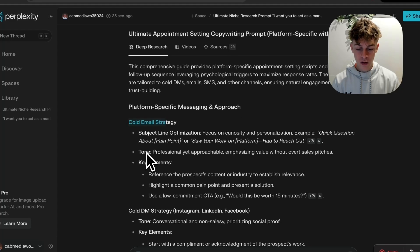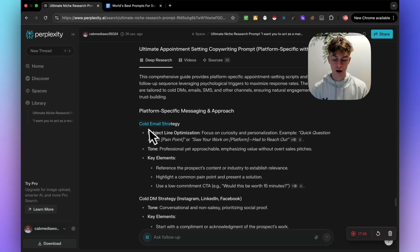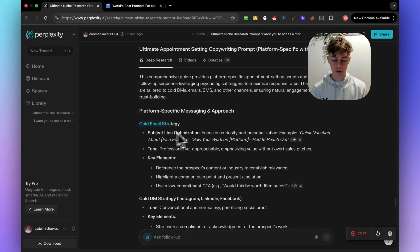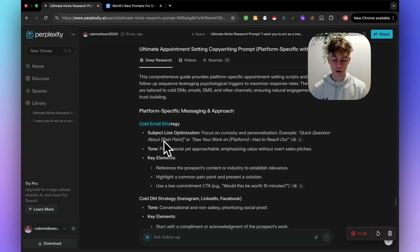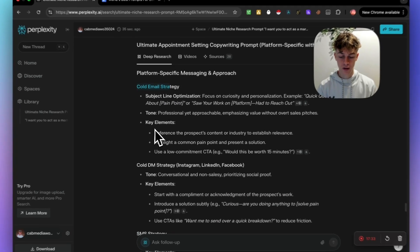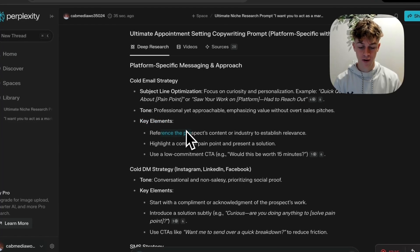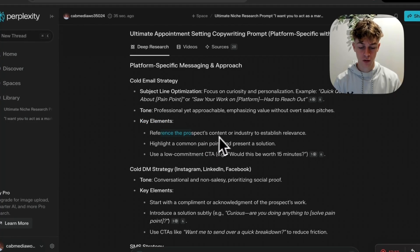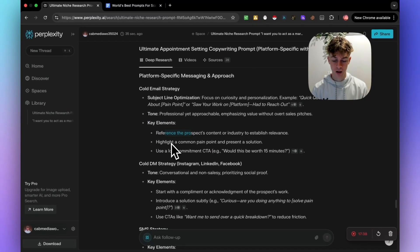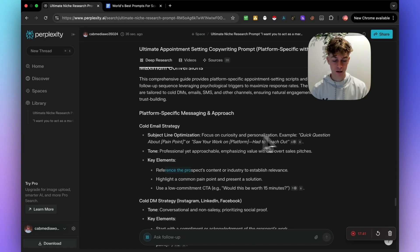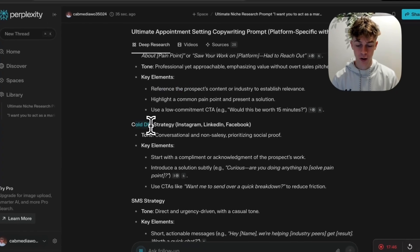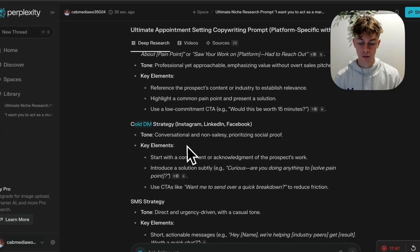So we want it to write all the scripts for us. So all we need to do is just set up an email campaign or a cold DM campaign, SMS campaign, and just start sending out messages to book appointments and make money, which is what this video is about. So what we have here is the ultimate promise setting copywriting guide for maximum conversions. If you were doing cold emails, it could look something like this.